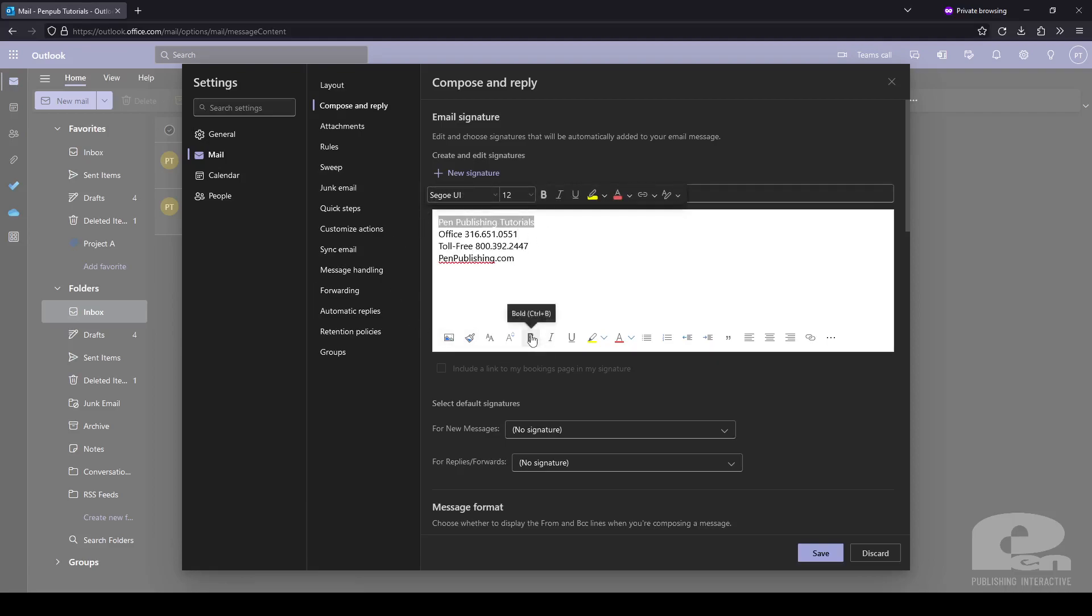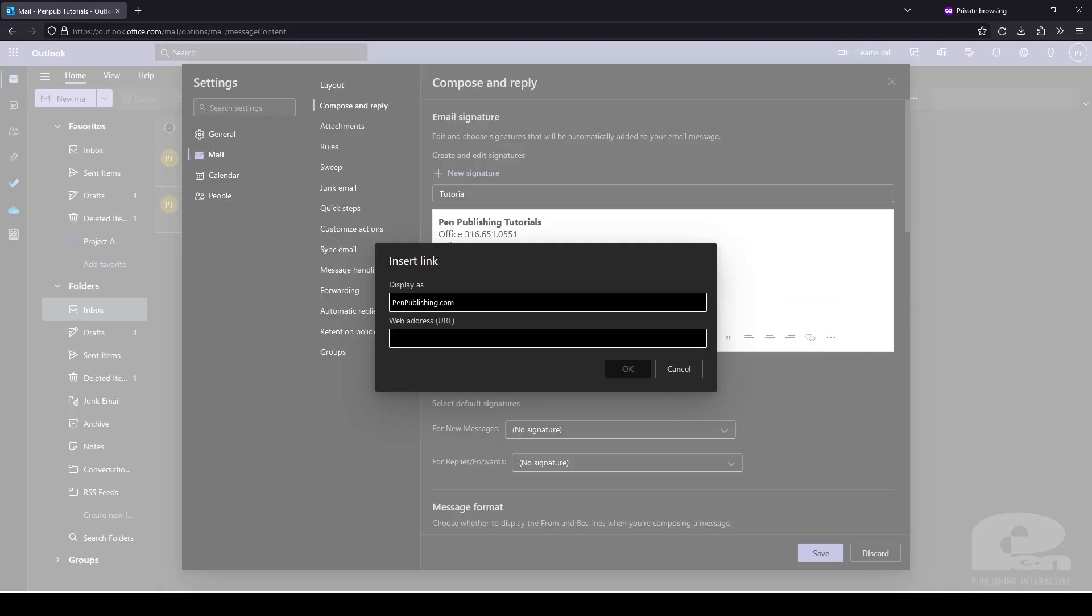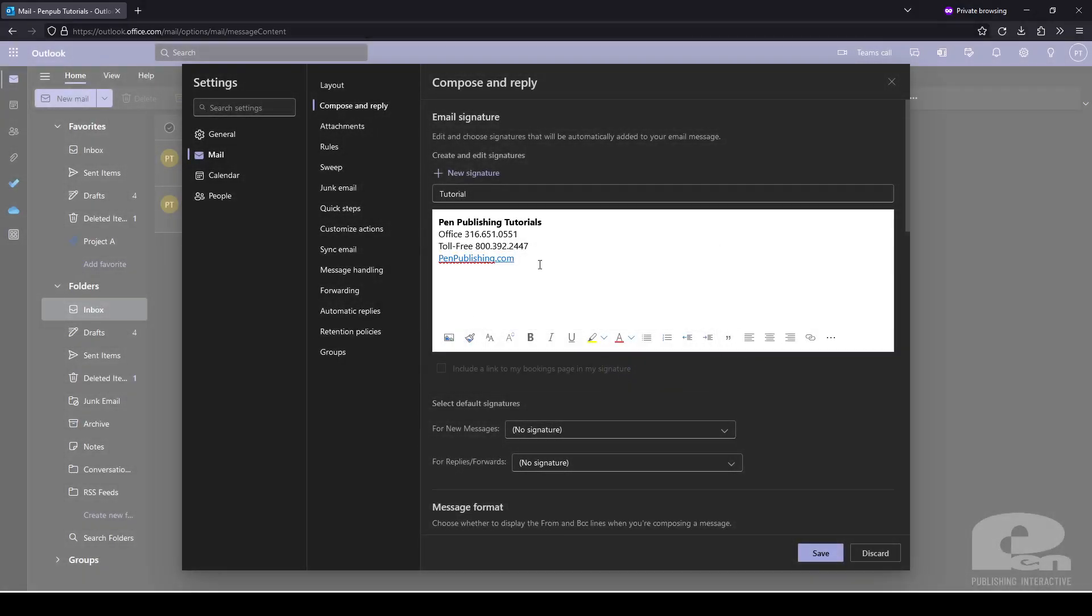I'm going to bold this text. And I want this to link to our website so I'm going to highlight it and then insert link. Then go ahead and put in our web address and click OK. And you'll see that this now lights up as blue indicating that the link has been set.